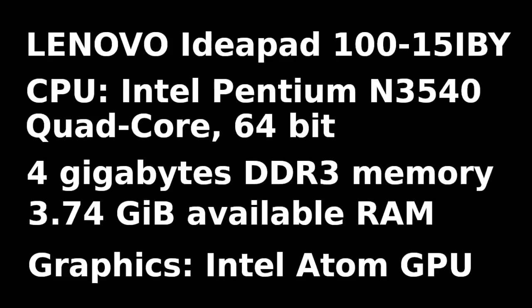It's a Lenovo Ideapad 100-15 IBY. I bought it new a couple of years ago, but it has a rather antiquated central processing unit, Intel Pentium N3540 quad-core 64-bit. It's not one of the newer Intel Core series. It has 4 gigabytes of memory, 3.74 available, and it has Intel graphics using the Intel Atom graphics processing unit.